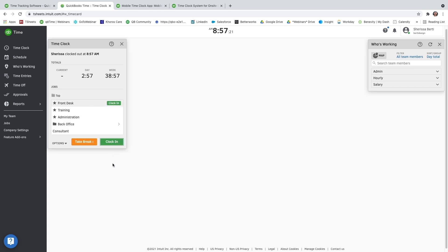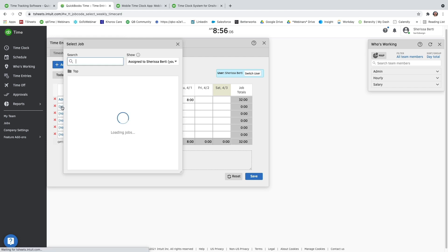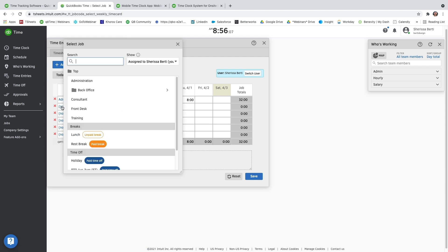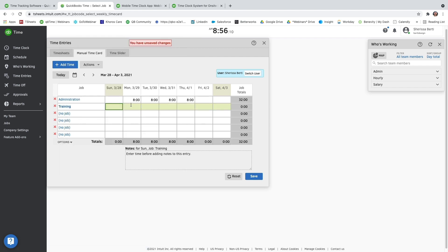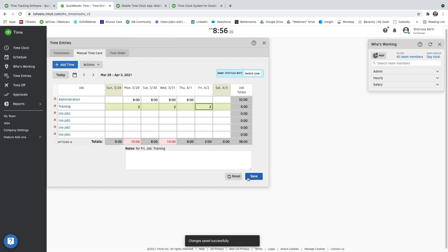Another way to track time is through our time entries and going to the second tab at the top called Manual Time Card, where you can go ahead and put bulk sets of hours. So you just go ahead and select a job and then put in bulk hours for the day and then press save in the bottom right-hand corner. And because I am an admin, I can switch between different users in the top right-hand corner of the Manual Time Card to add in bulk hours for any other user.